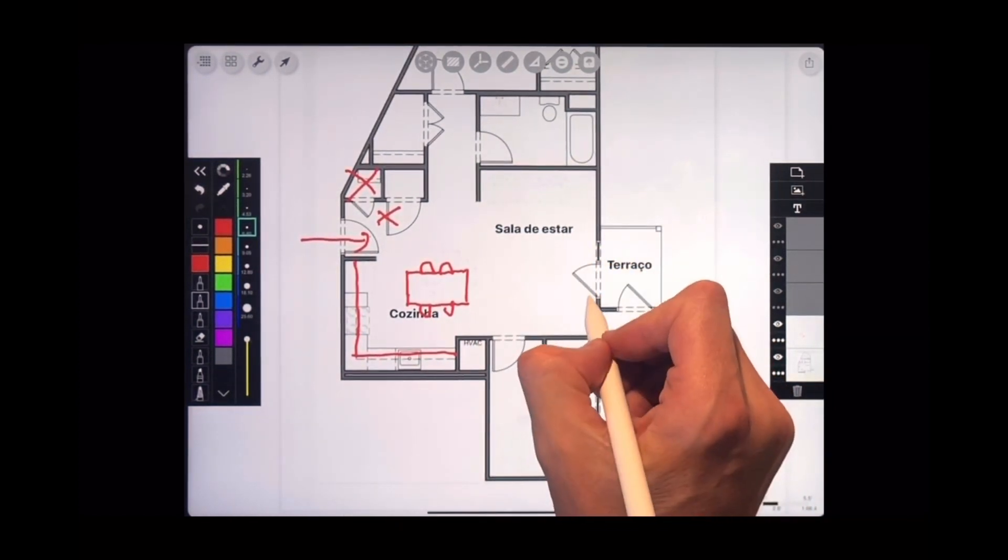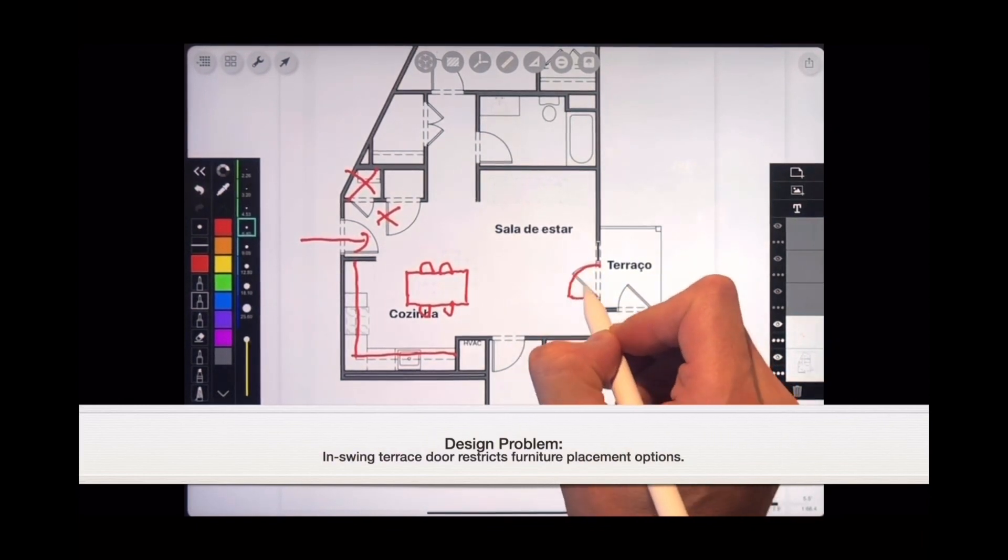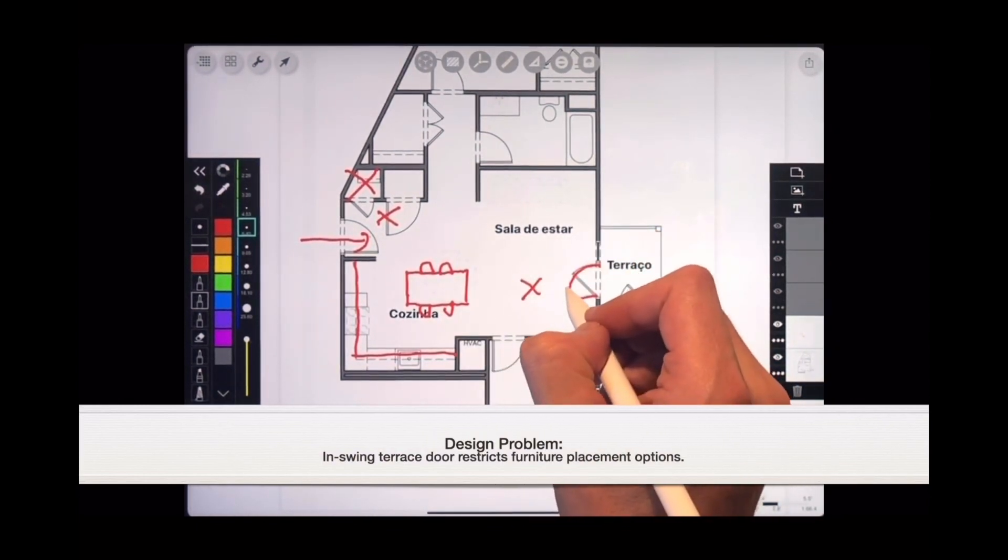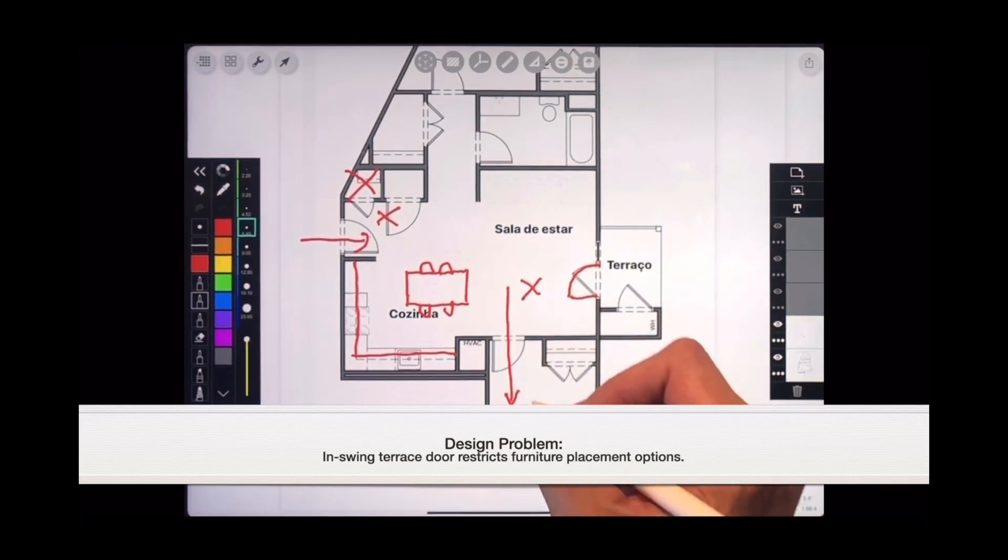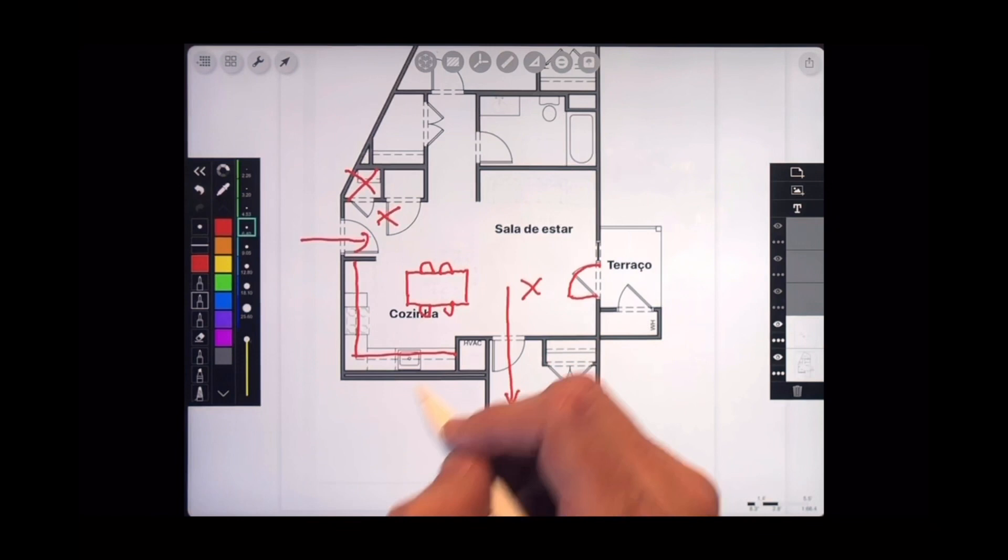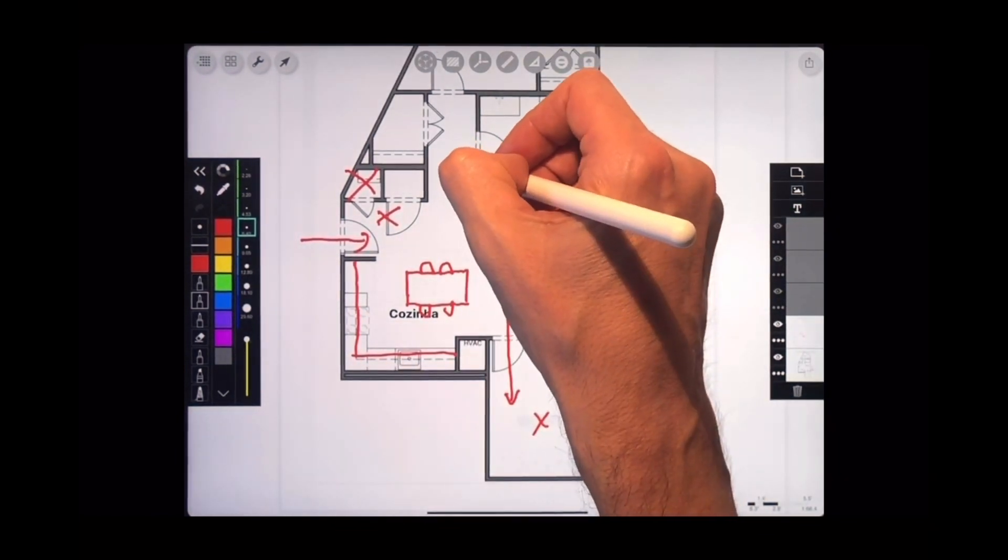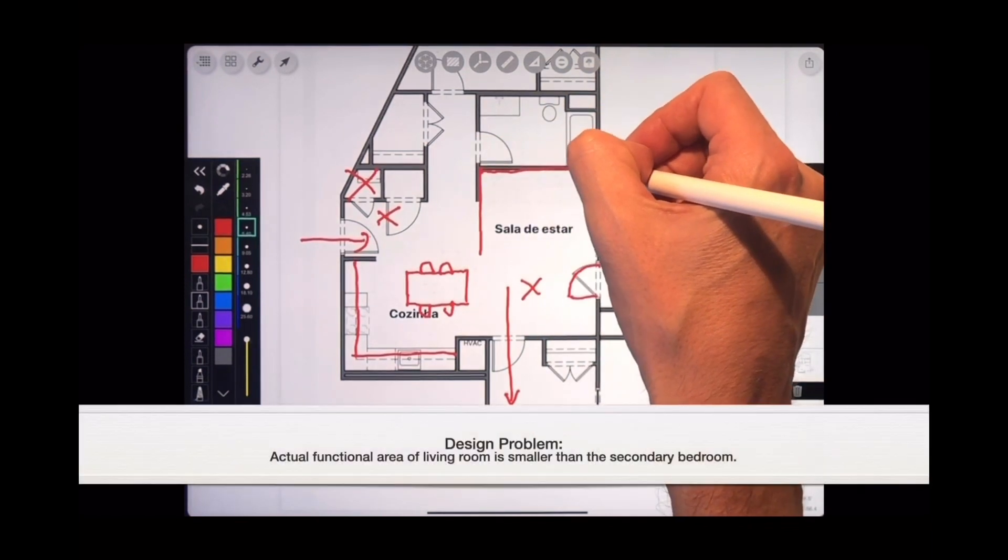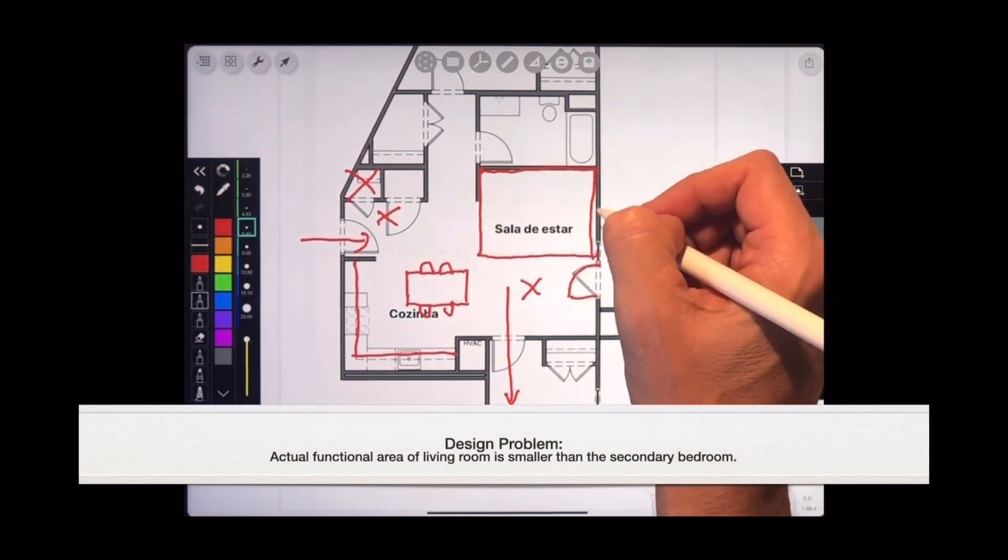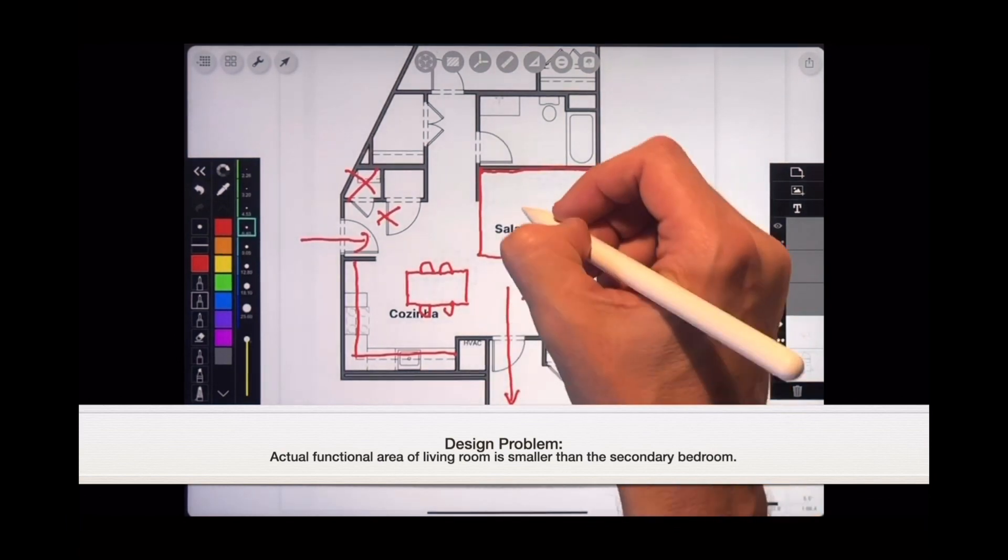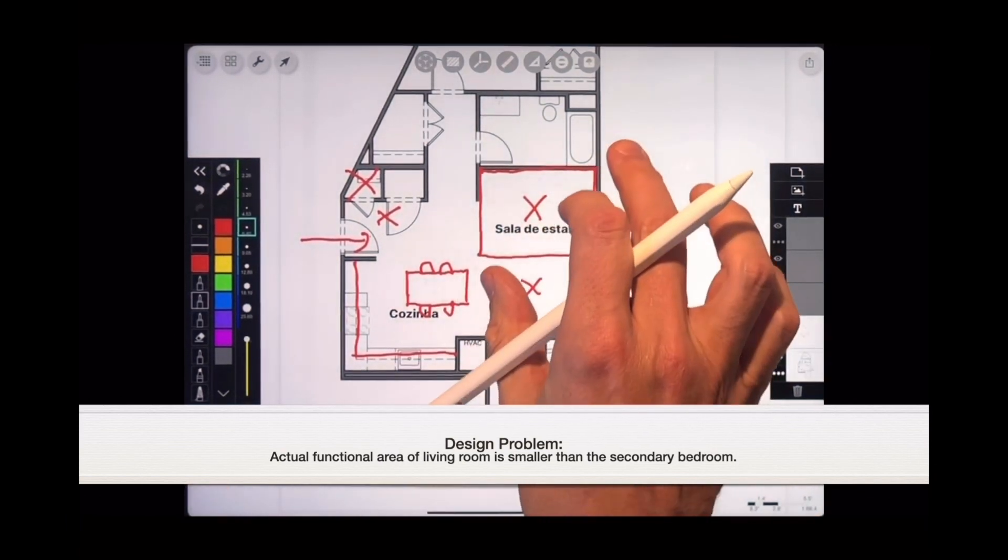Look at the door to the terrace, it is an in-swing door which means that you can't really put any furniture in this central zone. Also, the access to the secondary bedroom is directly from that principal room, which is never a good idea. The biggest problem with the living space is the fact that the living room furniture has to all fit in a square about this size, which is actually smaller than the secondary bedroom. It's not a very well proportioned living room space.